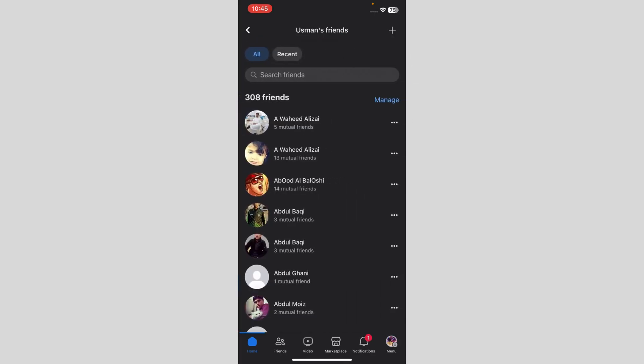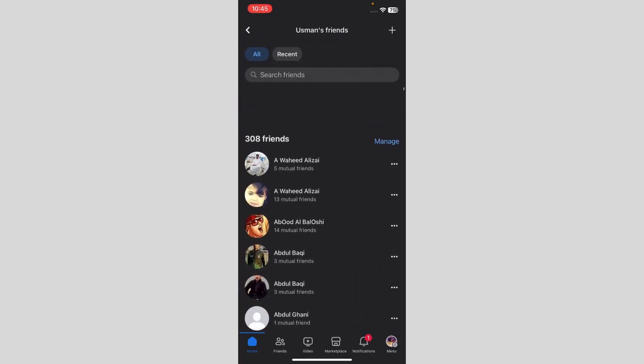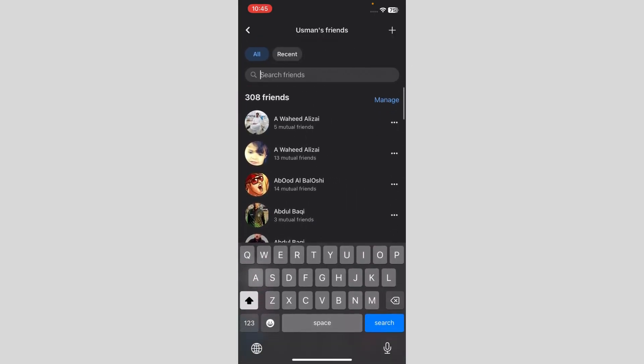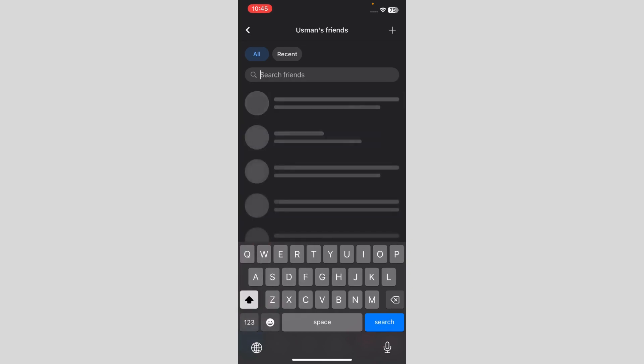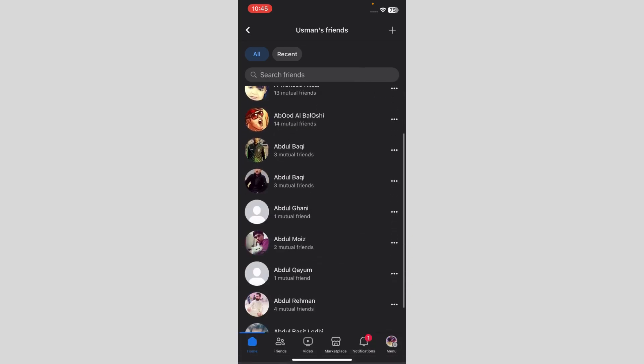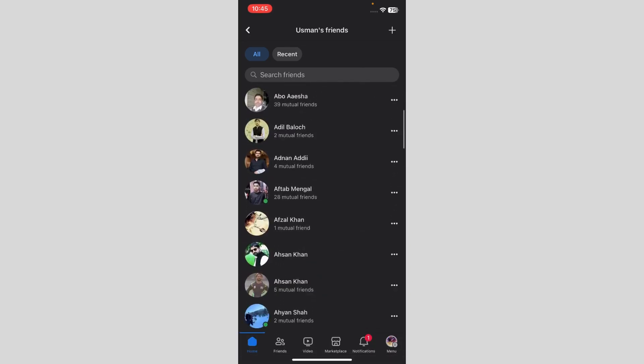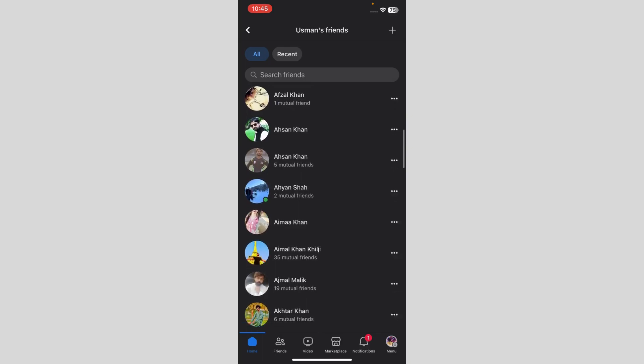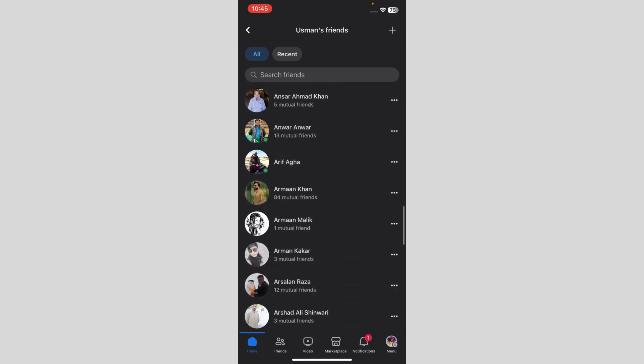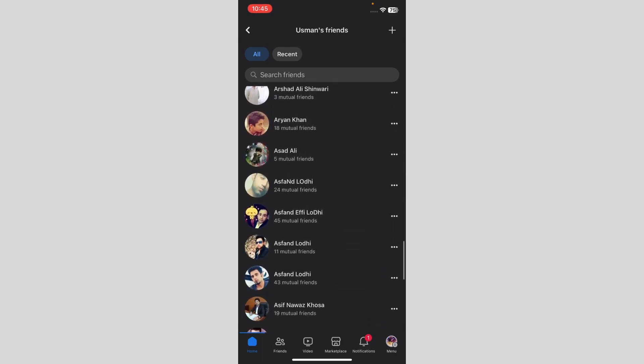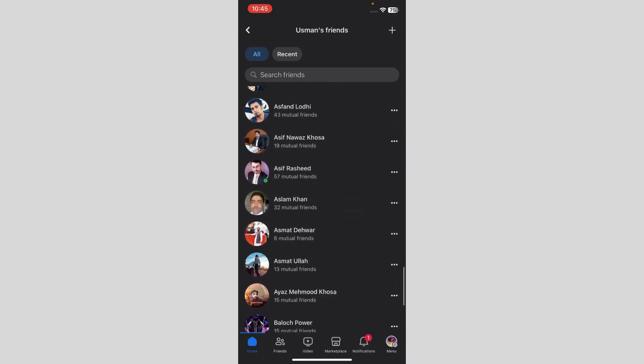Right over here, you can just scroll down or search them up just like that. So I'm just going to pick a random friend. I can restrict any of my friends.